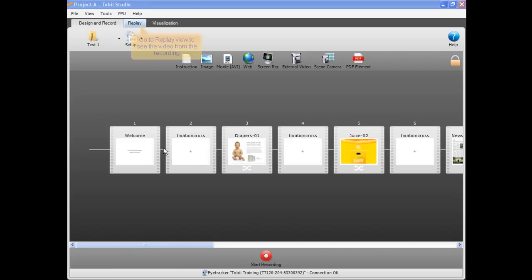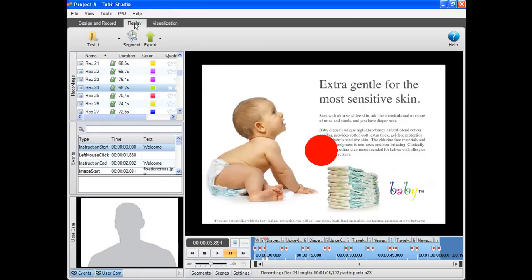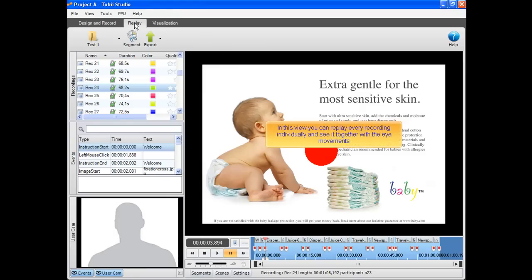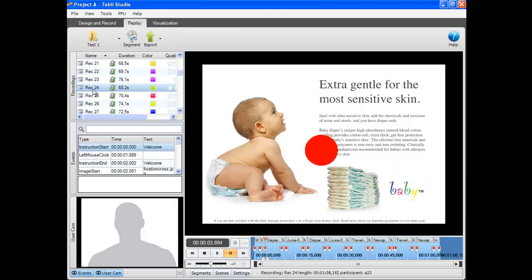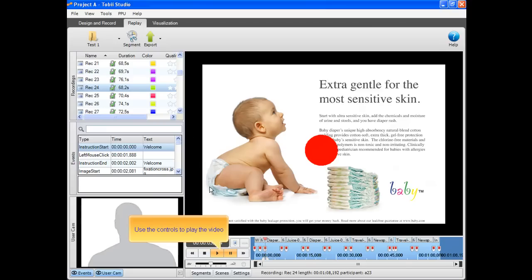It's time to start the analysis. You can go to the replay view to see the video from the recording. In this view you can replay every recording individually and see it together with the eye movements. Select the recording you want to replay. Use the controls to play the video.